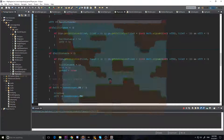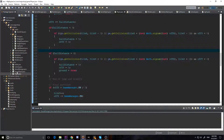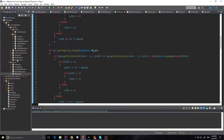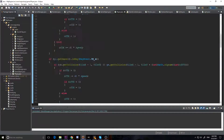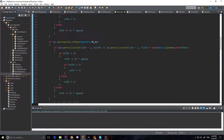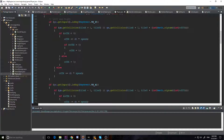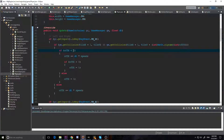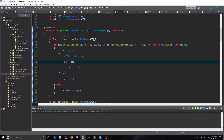Alright, so what prevents us from touching the wall? That is the first question you should be asking yourself. So let's go to our player and take a look. As we run, we can get close to the wall, but we can't go past 0.